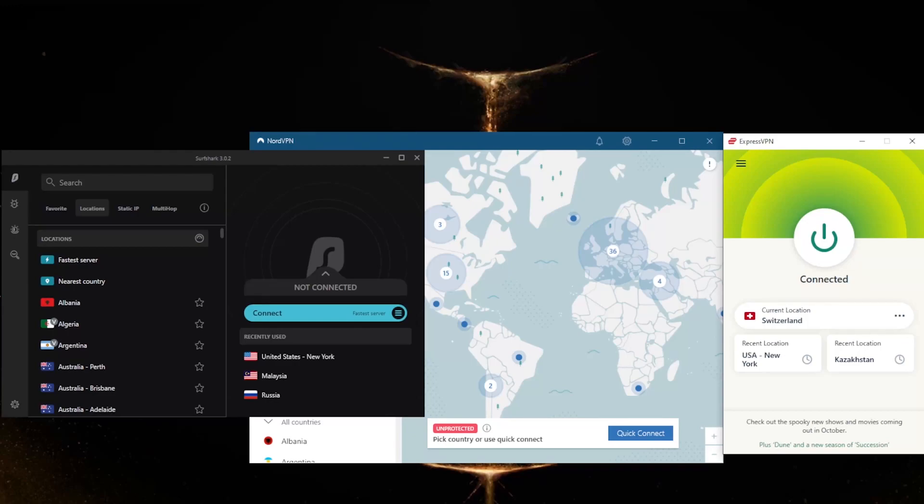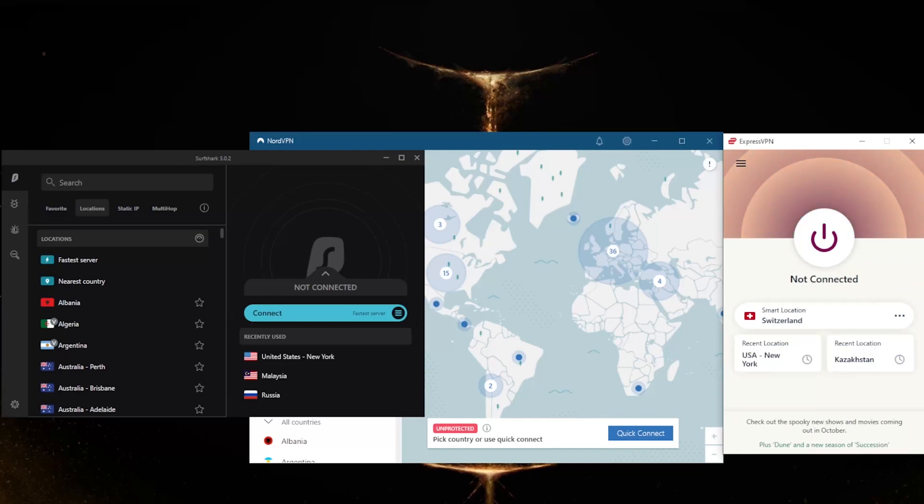While it's perfectly legal to do this, it's worth noting that it goes against Binance's terms of service for US residents to use a VPN to access Binance.